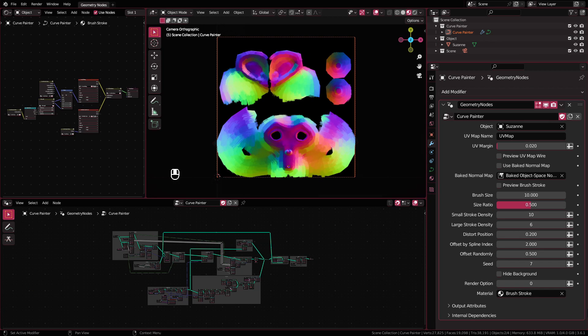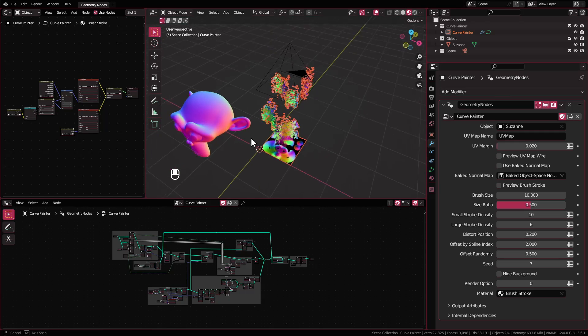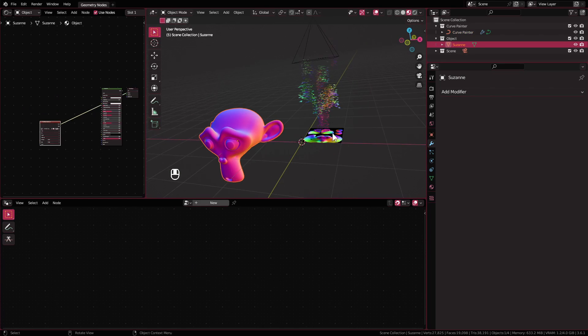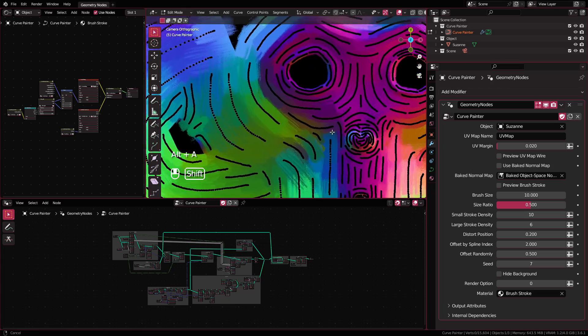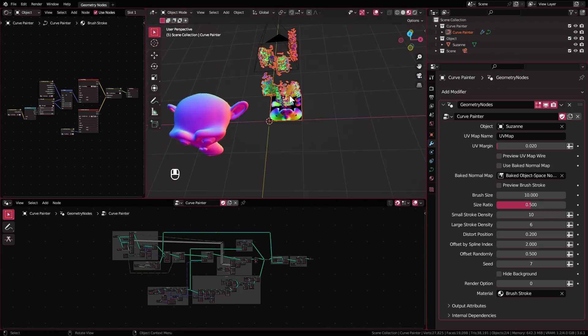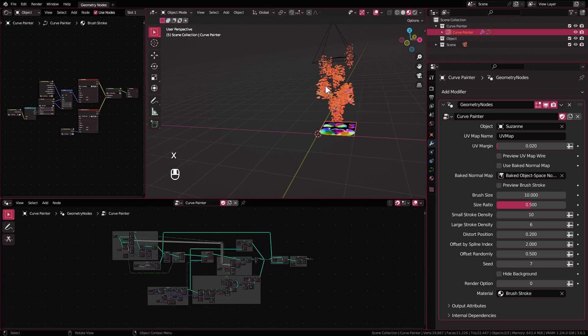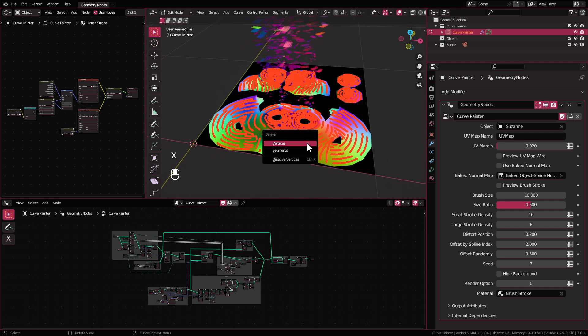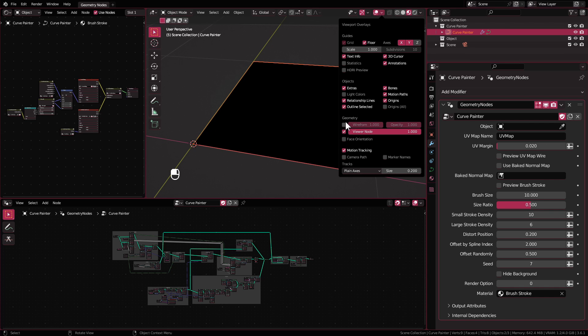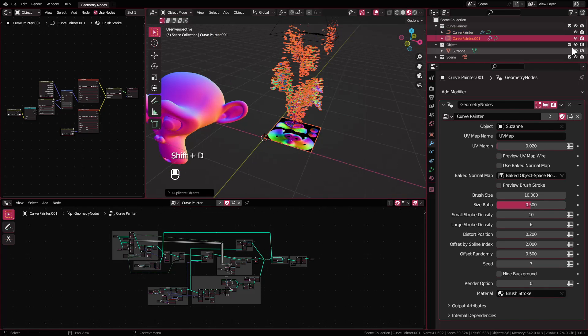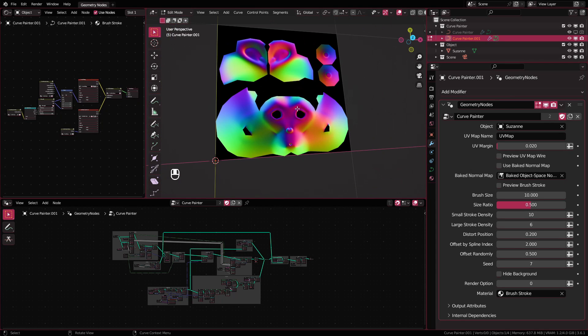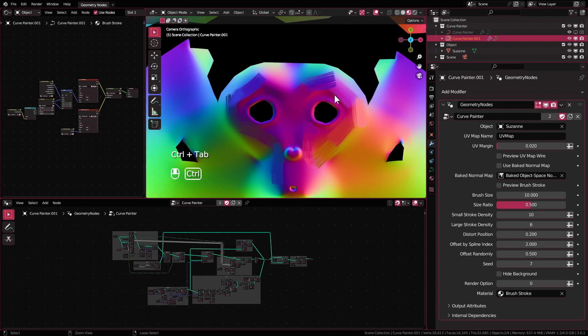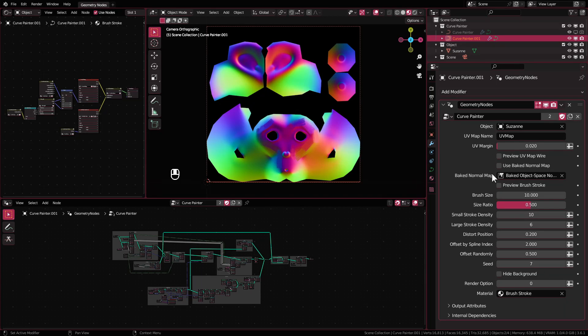After you download the blend file and open it by default, this is what you would see. I've included one object here and a curve object which have the geometry node setup that I already drawn as an example. When you use this, you can delete the object and delete the curve spline in the edit mode, and then append your own object into this file. But for this example, I'm just gonna duplicate the curve painter object and delete the curve spline, and I'll show how to paint it later.